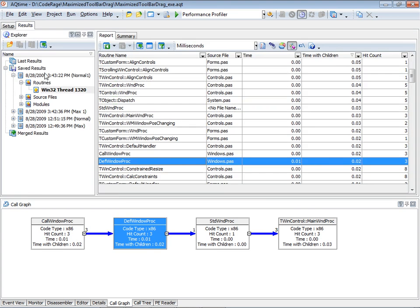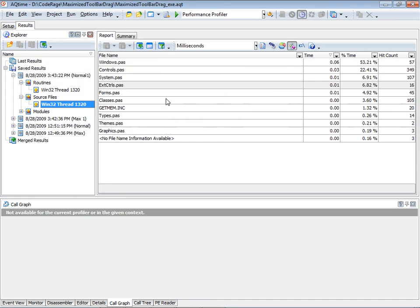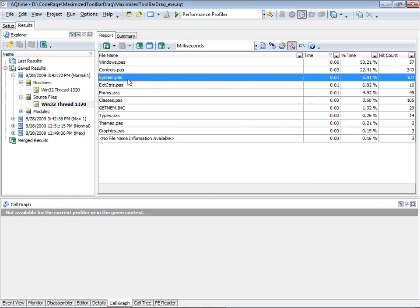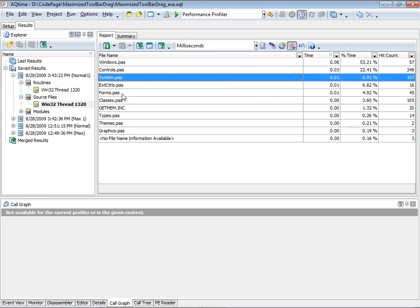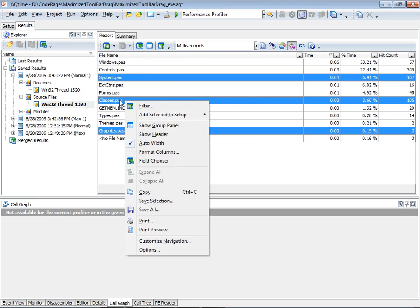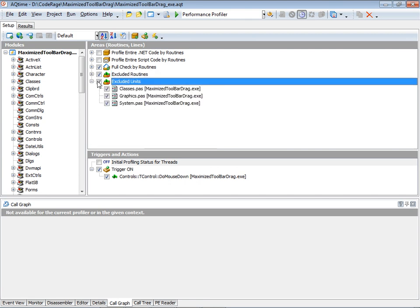Now in the setup tab, we see that excluded routines area with all the various things that end up becoming noise in the call stack. I'll also show you the source files view, which allows us to see what percentage of time we're spending in different units. The code we're interested in is in controls.pas and some calls through windows.pas. System.pas, graphics.pas, and classes.pas all tend to have calls that are usually not that interesting, so I'll go ahead and add those to another area — actually, I've already done that previously, so I just need to check the checkbox.